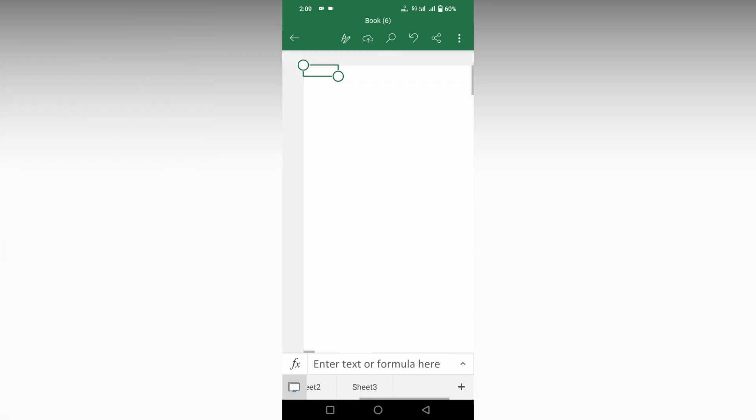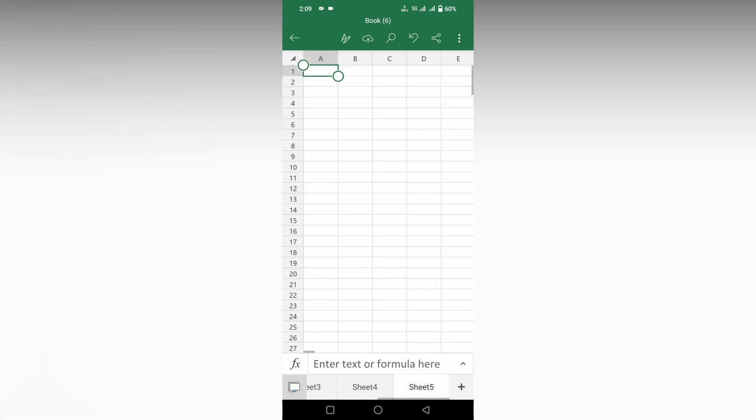I have five to six sheets here, and I want to change the rename of the sheets. First of all, select the sheet that you want to rename.